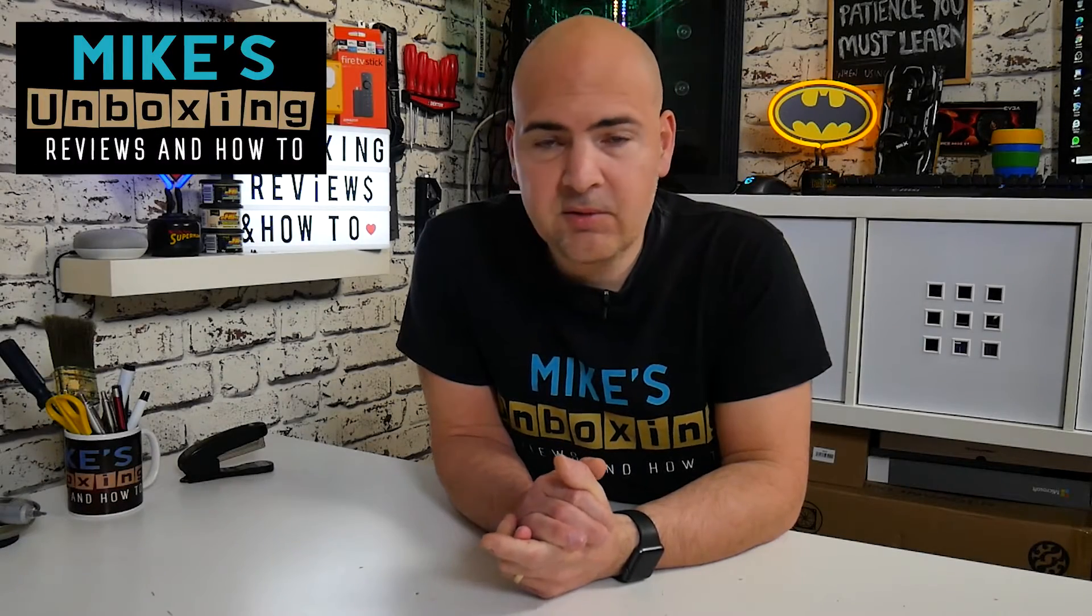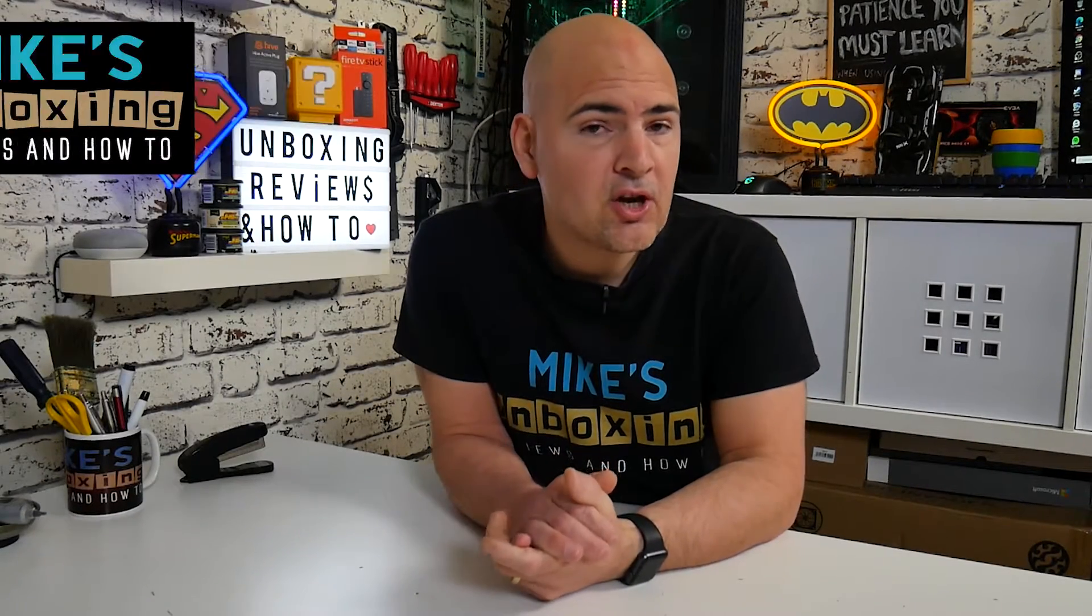Hi, this is Mike from Microsoft Boxing Reviews and How To, and today I'm going to show you how to hopefully speed up your internet on your Windows 10 device. Keep watching to find out more.